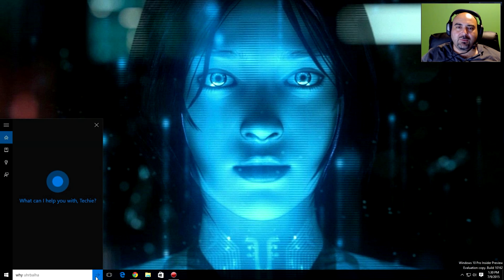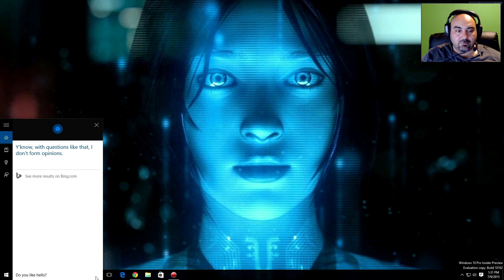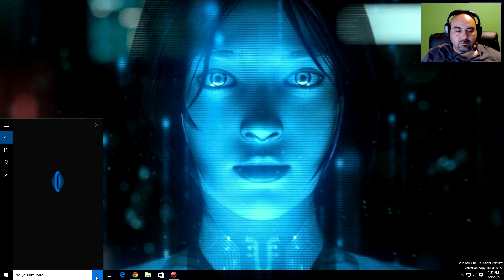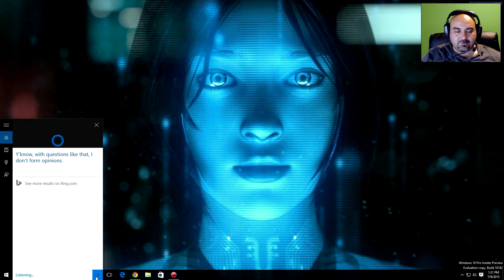Why is your name Cortana? I'm named after Cortana, a character in the Halo game series on Xbox. She's an artificial intelligence, like me. Do you like Halo? A Microsoft game featuring an AI named Cortana who helps save humanity from extinction? What's not to love?